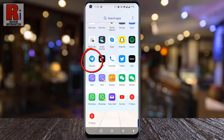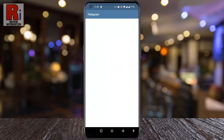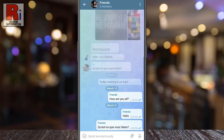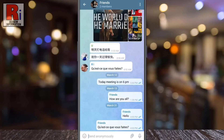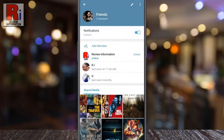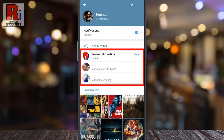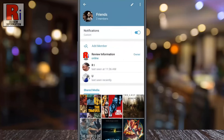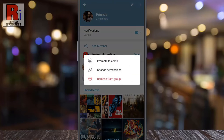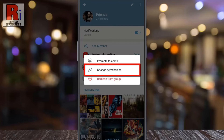To begin, open the Telegram app on your phone. Go to the group chat where you are an admin, then tap on the group's name at the top. Here you will see all the group members. Long press on the member you want to ban — a new menu will pop up. Tap on 'Change Permissions'.